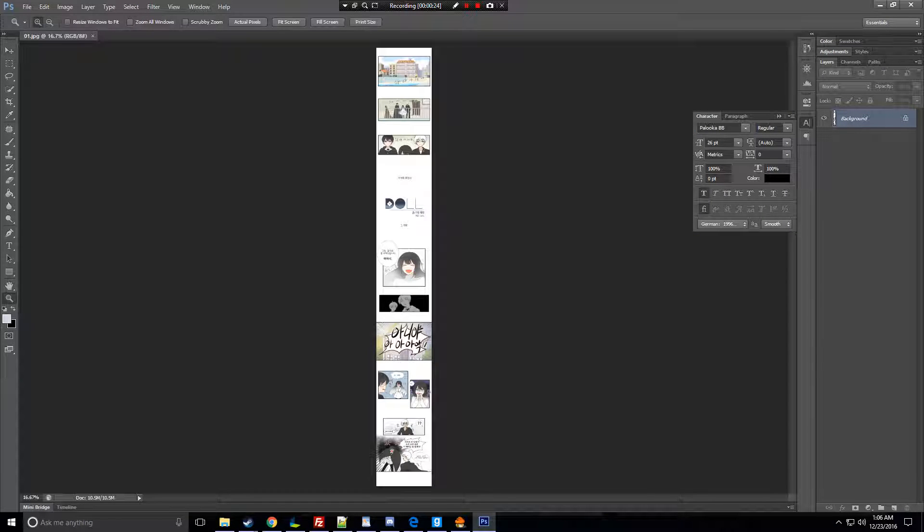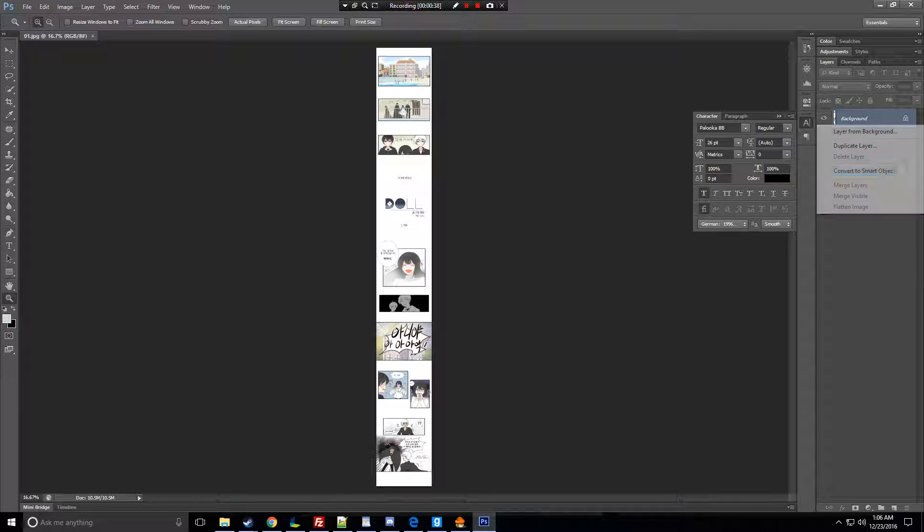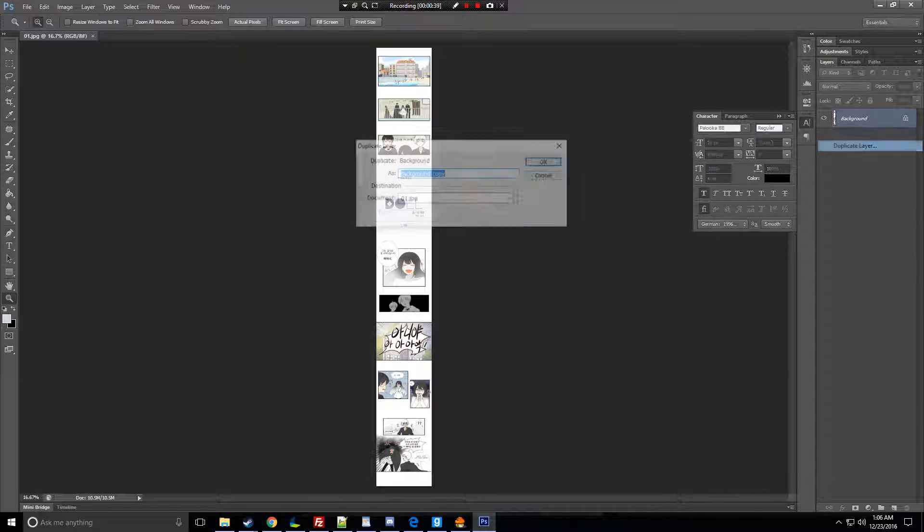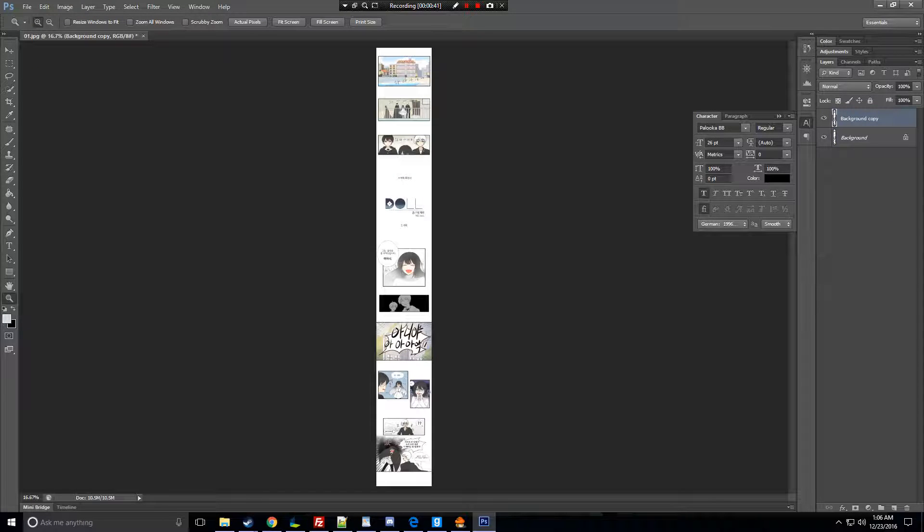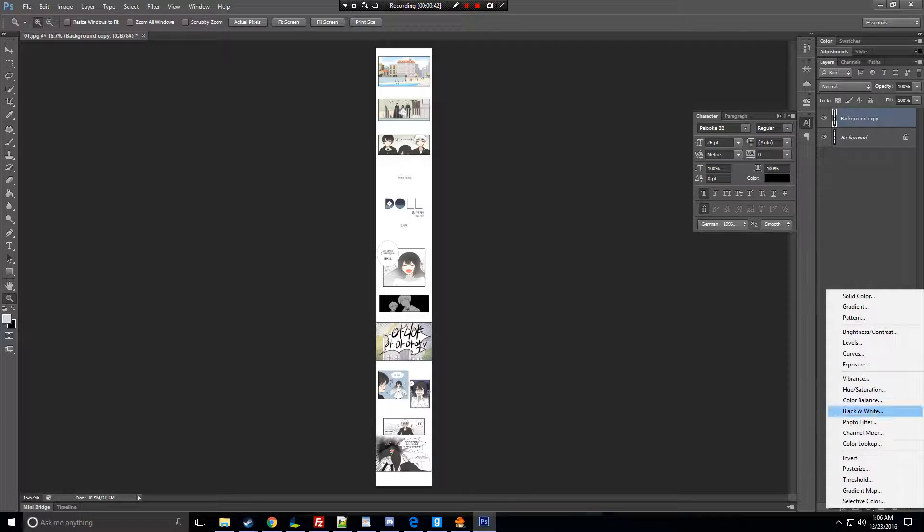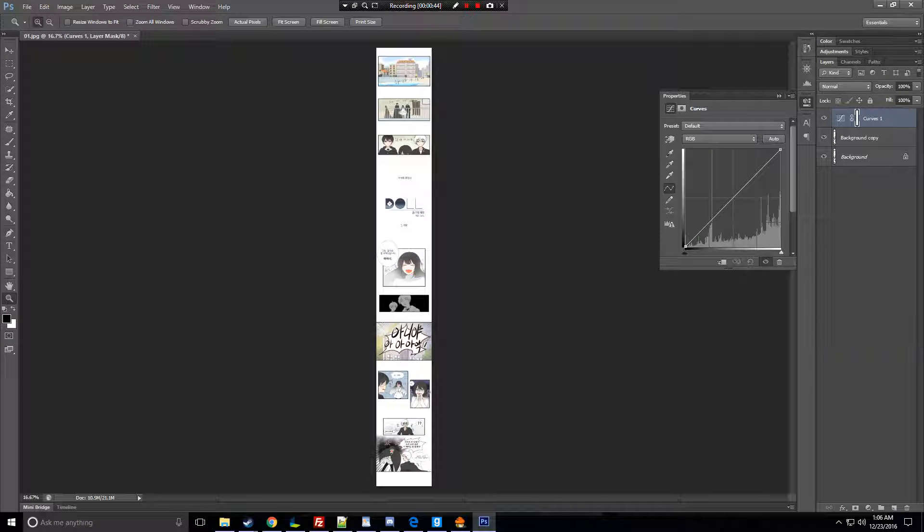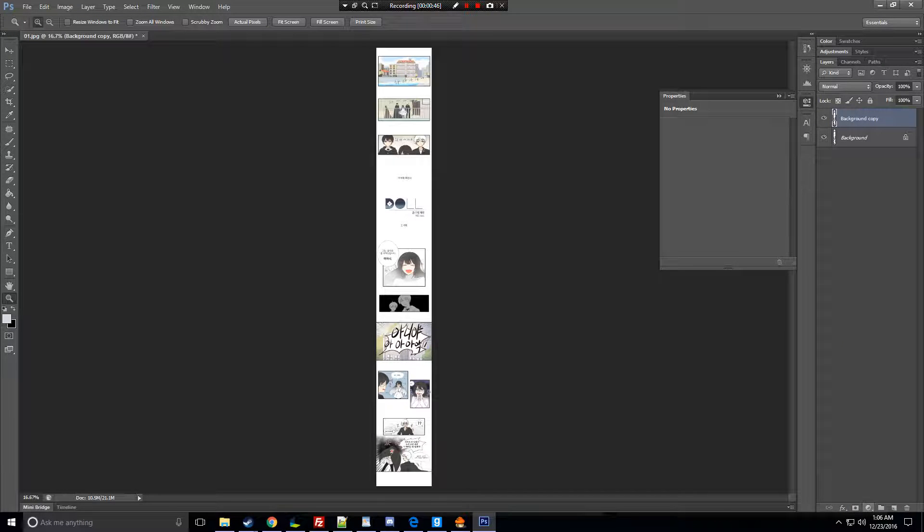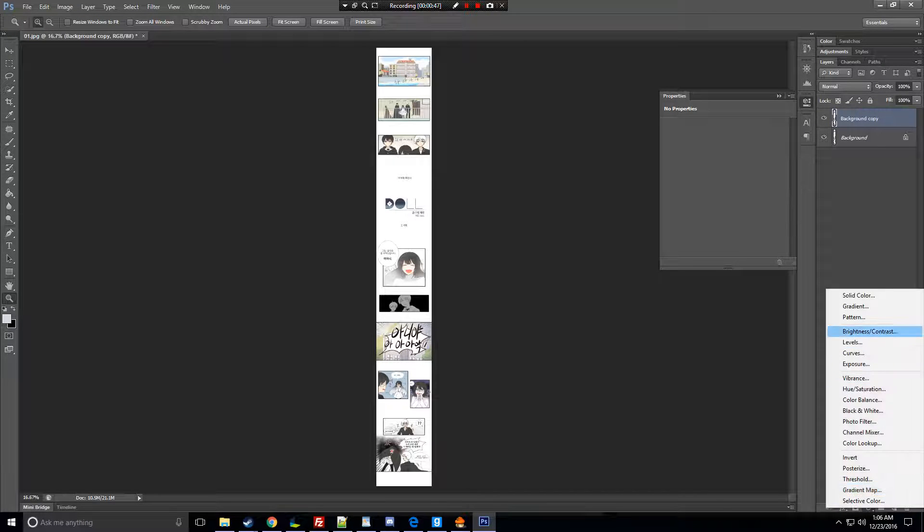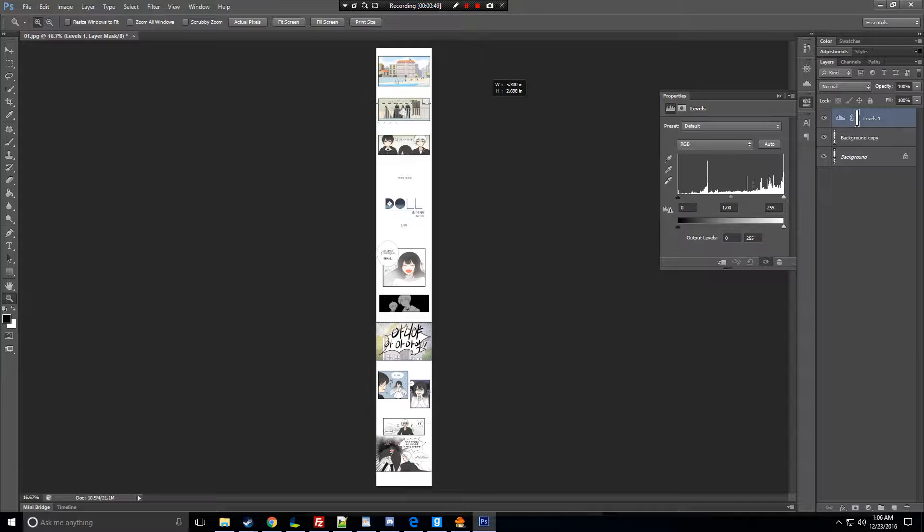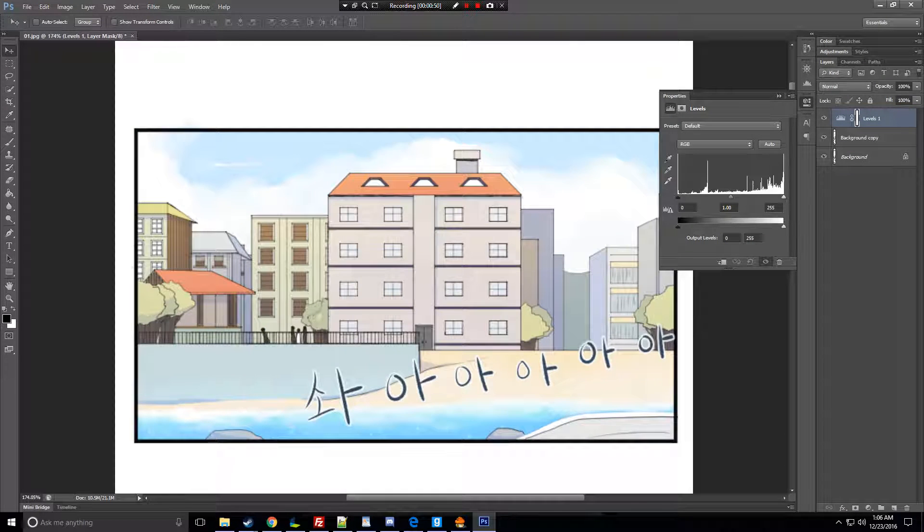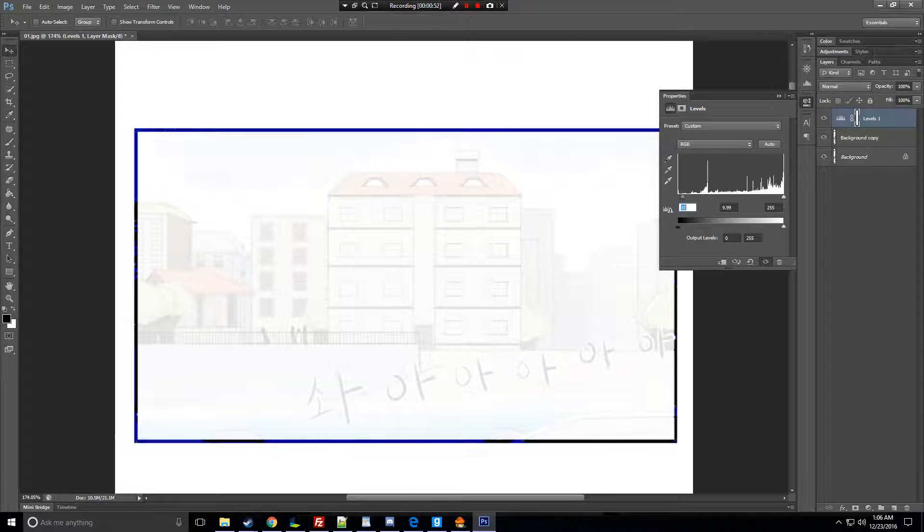Okay, first in most scans, like if it's black and white, you have to level it. But for webtoons, you do not need to level it. When I meant by leveling, it's like, for example, first let's duplicate the layer. When I meant level, it's like you go to level and you're basically changing the scan's colors.